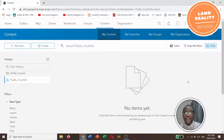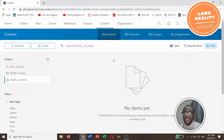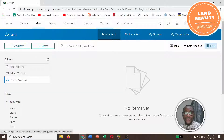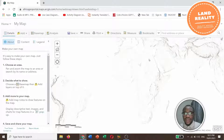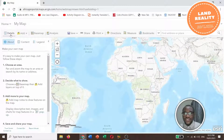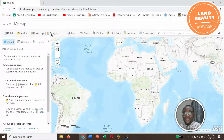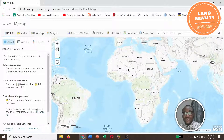This is the interface of ArcGIS Online. Here we have: Home, Gallery, Map, Scene, Notebook, Groups, Content, and Organization. As indicated, we are going to draw or make a severe weather map using ArcGIS Online, so we go to Maps. Here we have the map details, the Add button, and Basemap. We also have Analysis, Save, Share, Print, Directions, Measure, Bookmarks, and you can search for the area you are interested in.